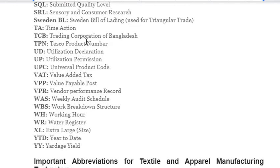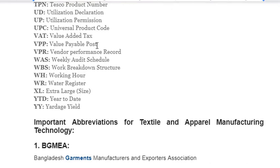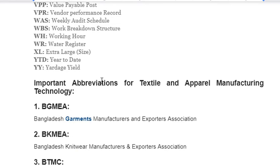More abbreviations: TF – Time Action; TCB – Trading Corporation of Bangladesh; TPN – Tesco Product Number; UD – Utilization Declaration; UP – Utilization Permission; UPC – Universal Product Code; VAT – Value Added Tax; VPP – Value Payable Post; VPR – Vendor Performance Record; WSA – Weekly Audit Schedule; WBS – Work Breakdown Structure; WH – Working Hour; WR – Water Resistor; XL – Extra Large; YTD – Year to Date; YY – Yardage Yield.